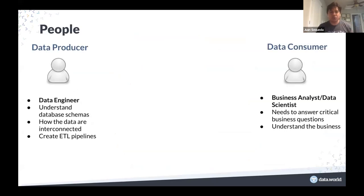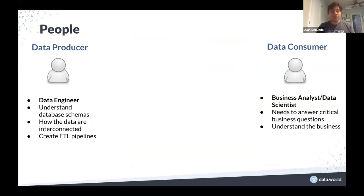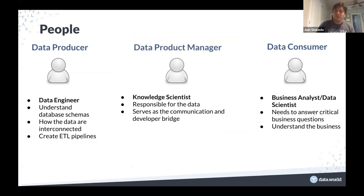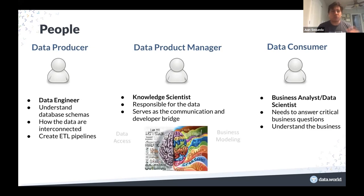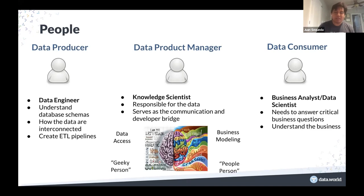The people I've been talking about are data producers — like data engineers who understand the databases and create the ETLs — and data consumers — like analysts and data scientists who understand the business questions. There is a gap between them. In software engineering we have well-defined roles including the product manager, but inside data teams we don't have that equivalent. I think we need to advocate for this role, which I call the knowledge scientist. This is like knowledge engineering 2.0 — a person who is the communication bridge between consumers and producers, who knows how to model data and how to access data. This role should focus on that 80% of cleaning and organizing data — not fixing extra spaces, but really understanding the meaning of the data.